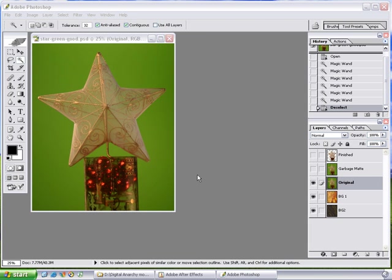This tutorial is going to cover some advanced tips and tricks for Digital Anarchy's Primatte. Primatte is a plugin for Photoshop and other applications that support Photoshop plugins, such as Photoshop Elements and Jasc PaintShop Pro.